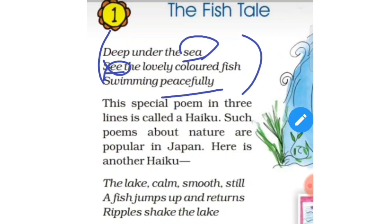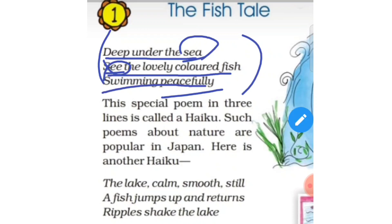Here is another word: 'peacefully'. It means relaxed and very happy. Now, deep under the sea, see the lovely colored fish — we are looking under the sea. What things are we looking at? Many colored fishes. What are they doing? They are swimming peacefully.